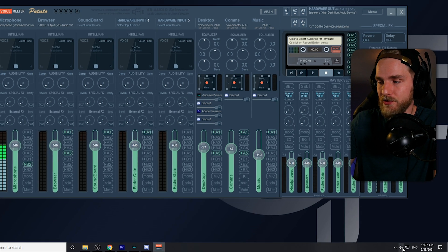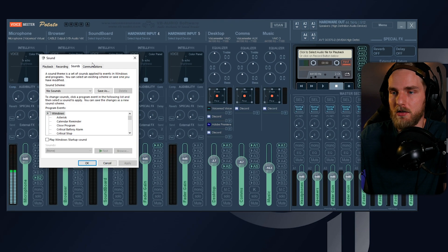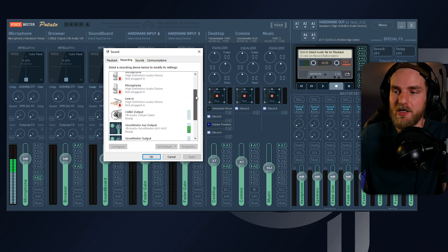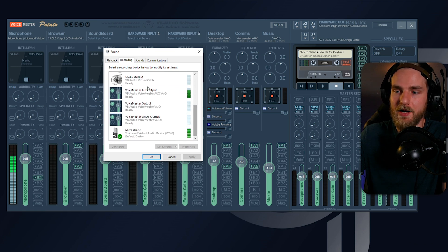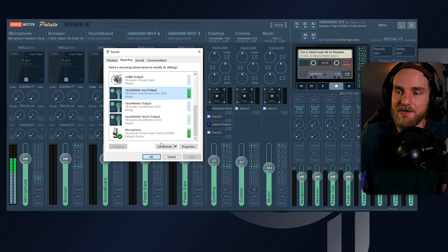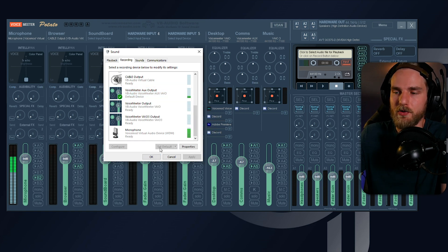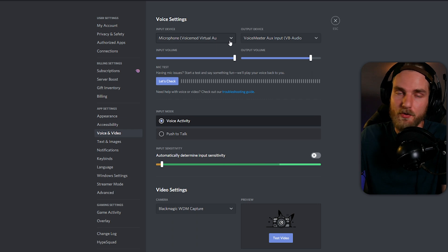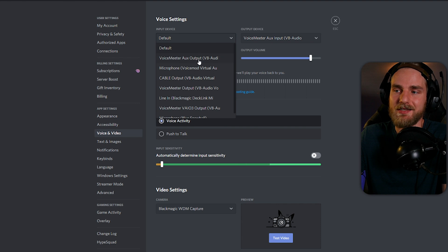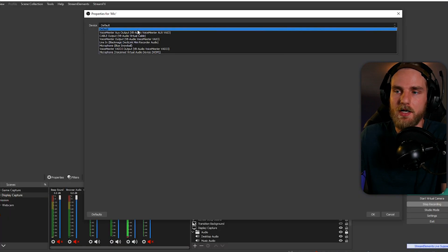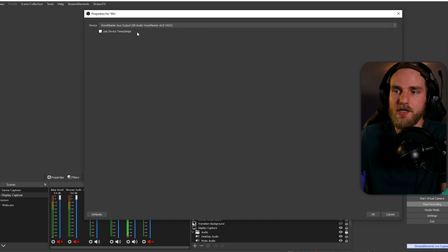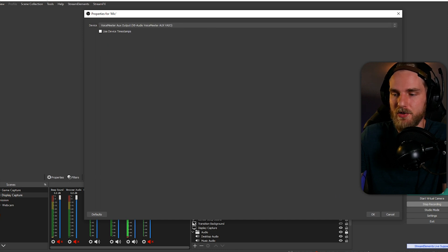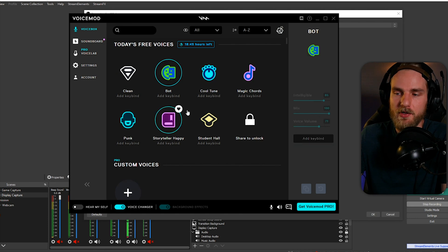We're going to go back to our sounds, go to the recording tab. From here, we're going to scroll down till we find the Voicemeeter aux output, and we're going to set that as the default device on our computer. After you've done that, you can go into Discord or any app that you want it set up on and set it either to default, or you can select the Voicemeeter aux output source. For instance, if we take a look at OBS, go down to Voicemeeter aux output as our device, go into Voicemod and change my voice. You'll notice that default changes are taking place. That's going to complete this tutorial, guys.